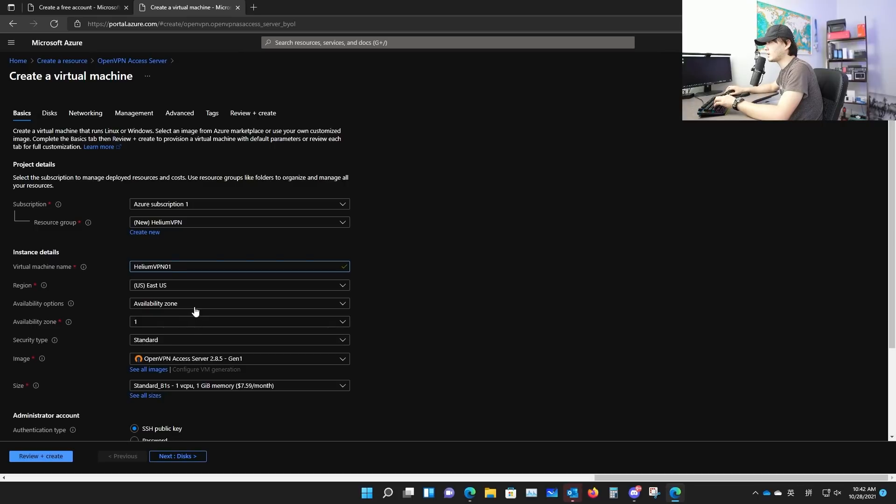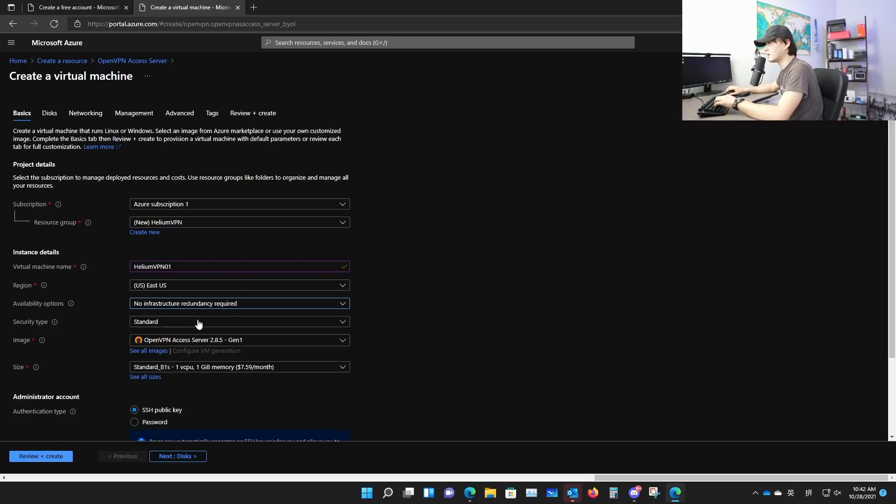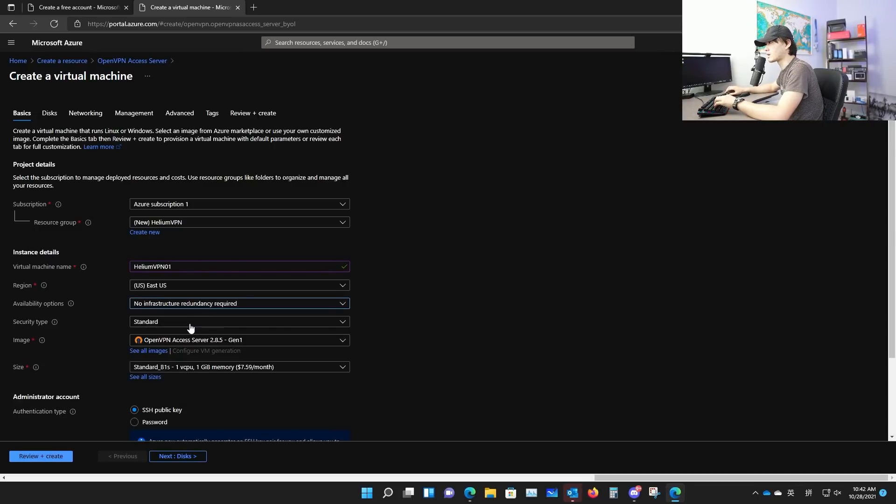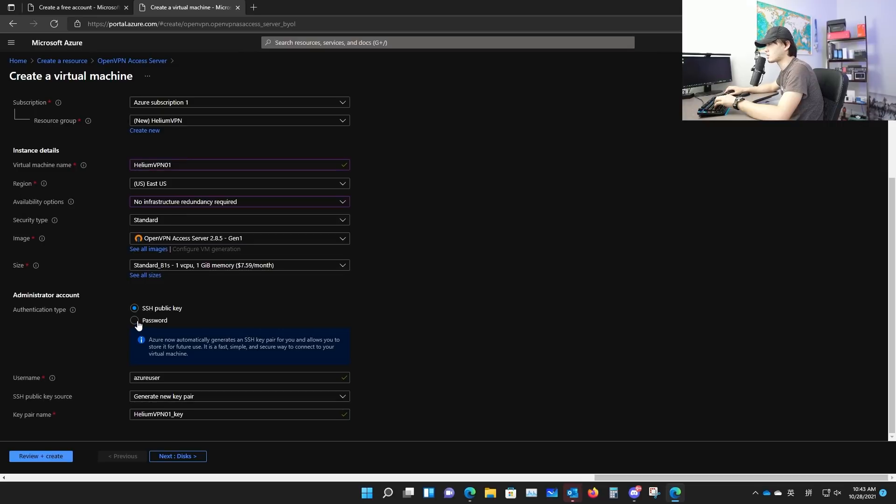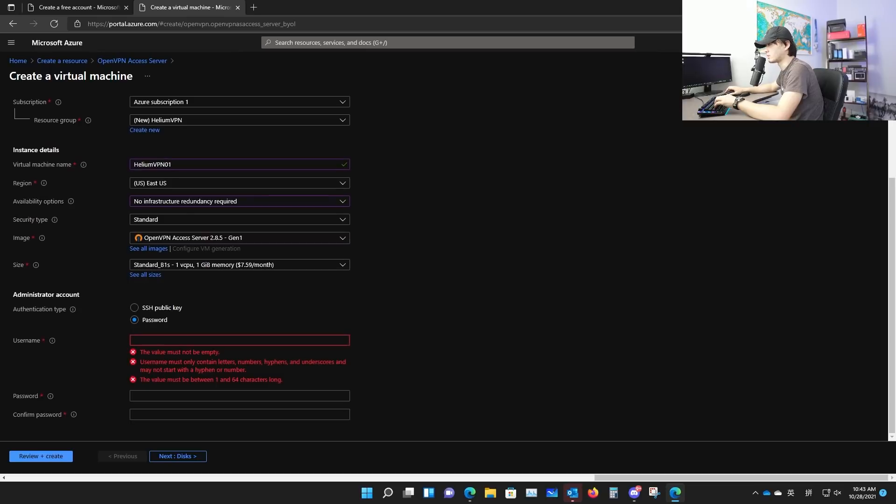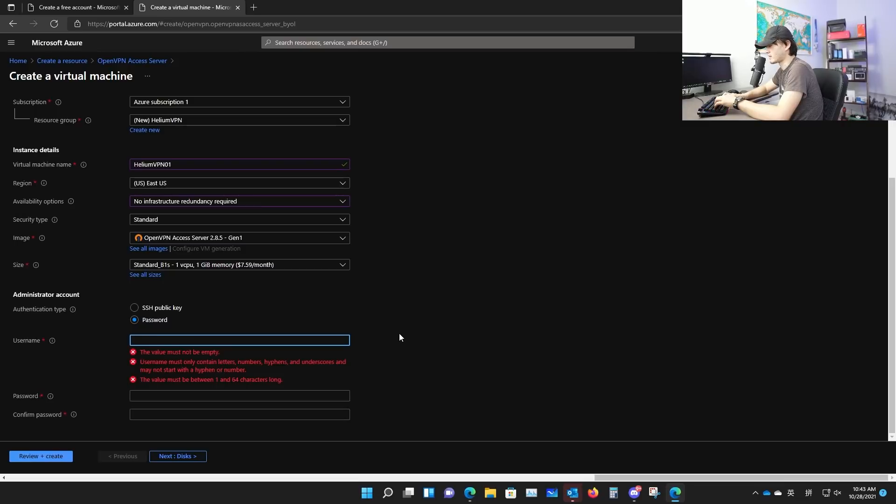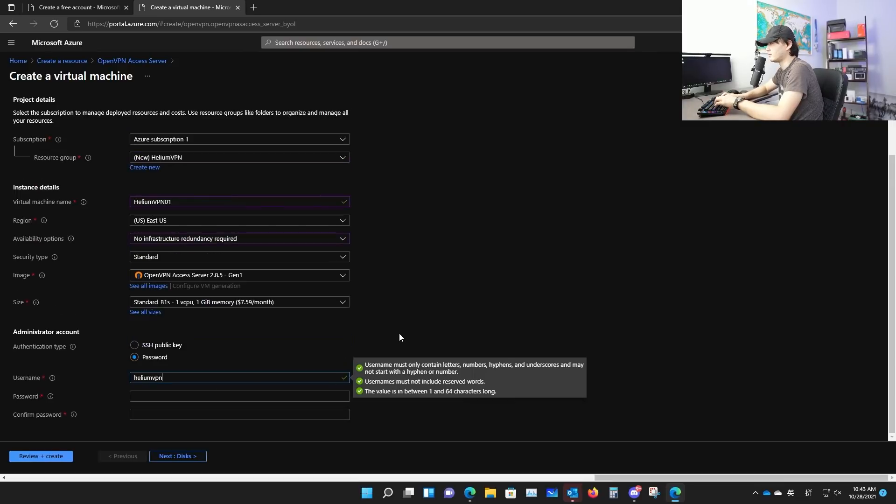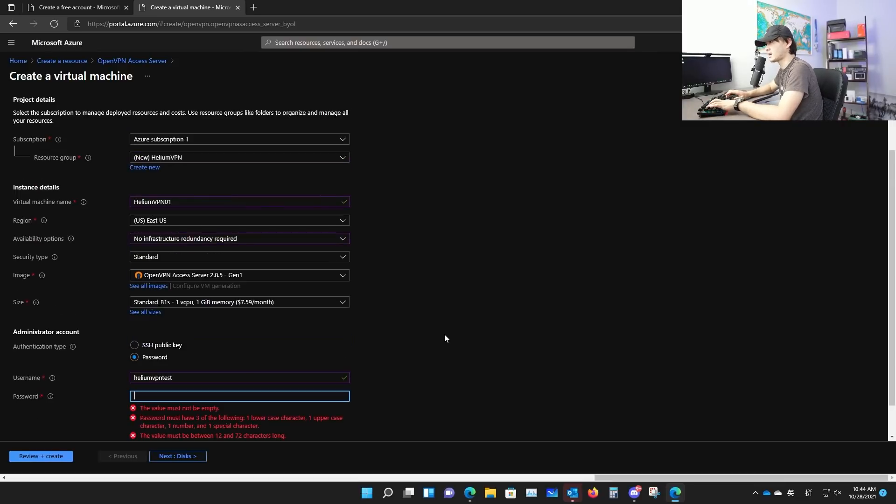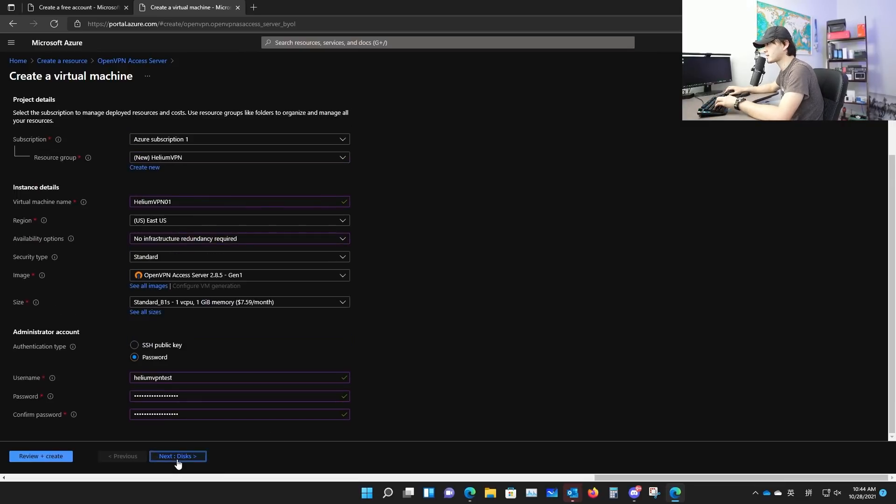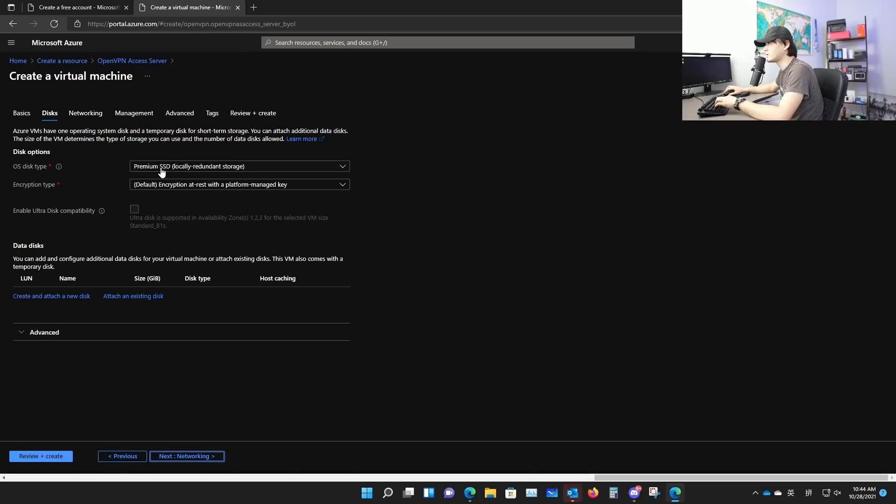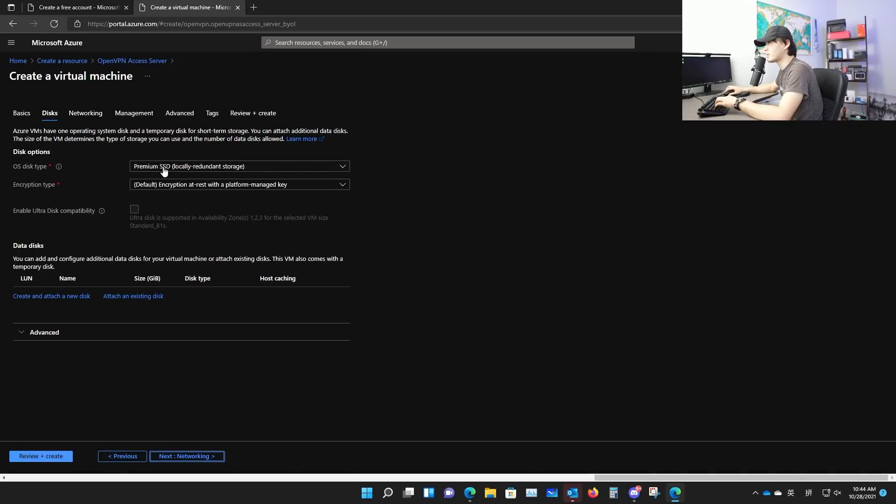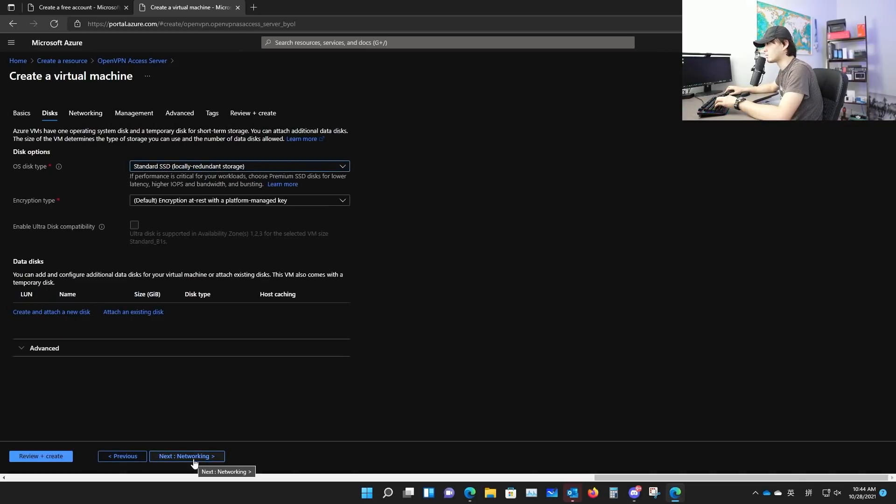Availability zone, we don't really need any redundancy. This will lower your cost. Size here, it's using one of the cheapest ones. One virtual CPU and one gigabit of RAM. Here, you can choose SSH or you can choose password. I will be using this for this video demonstration, but for better security, you should use SSH key. Username, let's just say heliumvpn test. Make up some passwords here. Click next.